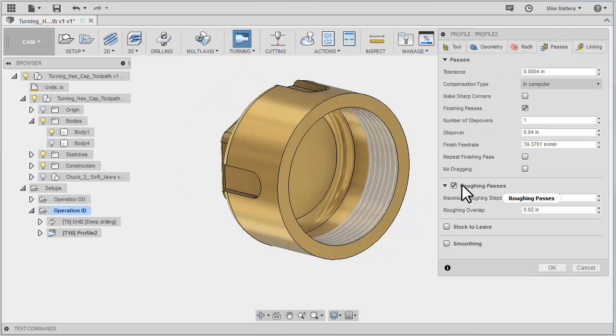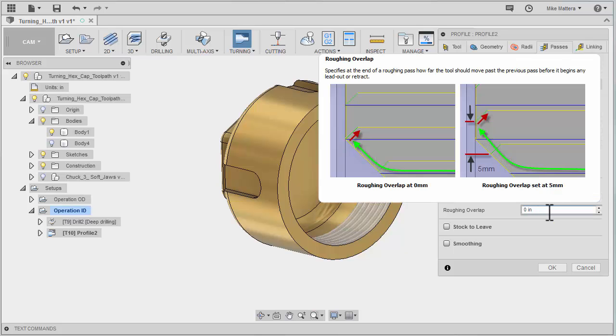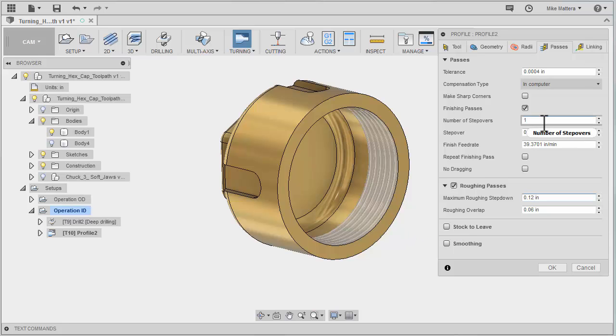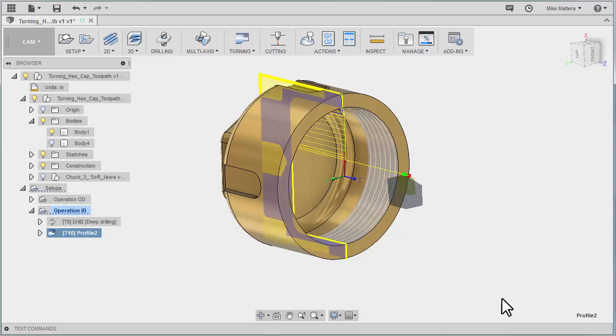Passes. I'm going to do roughing passes. I want to take one hundred and twenty thousandths per pass. And we'll also do the finish pass with the same tool. And again there really isn't too much more to change. We're just going to OK this. And there's our roughing of the inside of the part. Roughing and finishing.